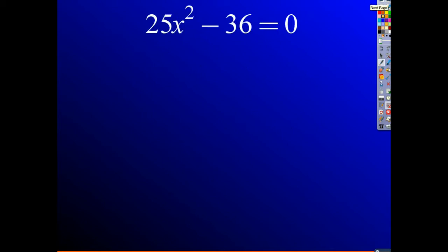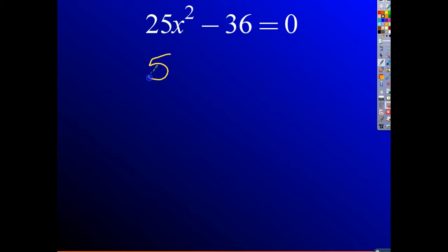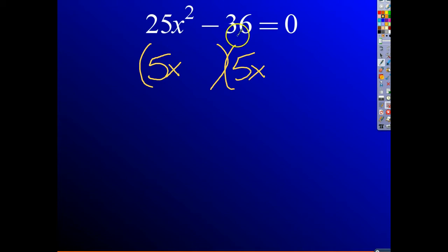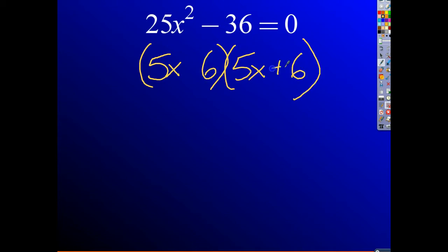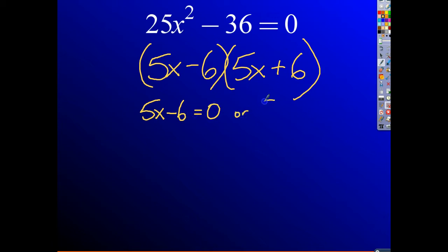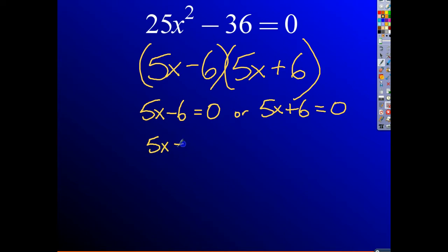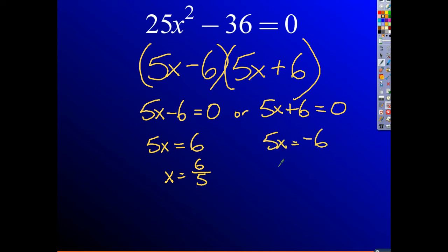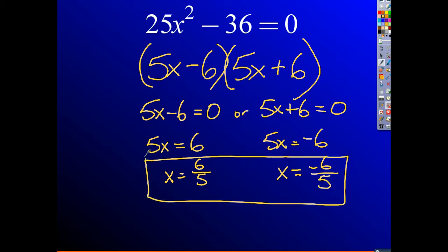Next, let's take a look at 25x squared minus 36 equals 0. We're going to solve this by factoring. This is 25x squared — that's a perfect square because it's 5x times 5x — and 36 is 6 squared. So we factor it as 5x minus 6 equals 0, or 5x plus 6 equals 0. Solving gives x equals 6 over 5, or x equals negative 6 fifths. Those are the two possible solutions.